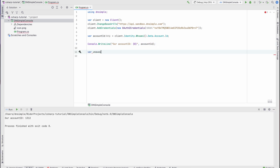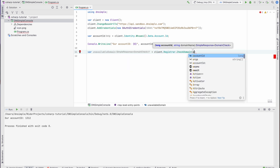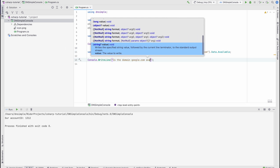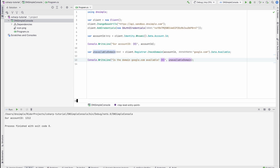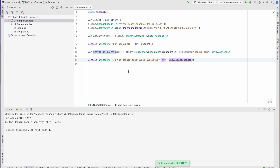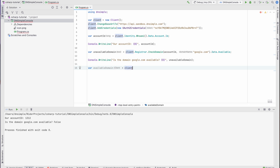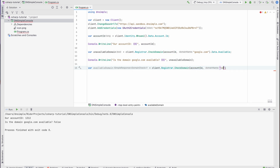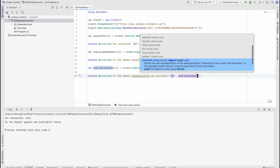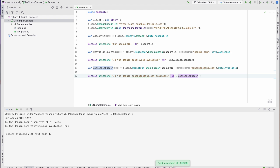Now that we have the account ID, we can go and check for a domain so that we can register it. Let's check one that should not be available — although we never know as we are in the sandbox environment. Let's see if google.com is available. Okay, it's not available. Now let's see if we can find a domain that is available so that we can register it. csharp-testing.com should be fine — and great, it's available.